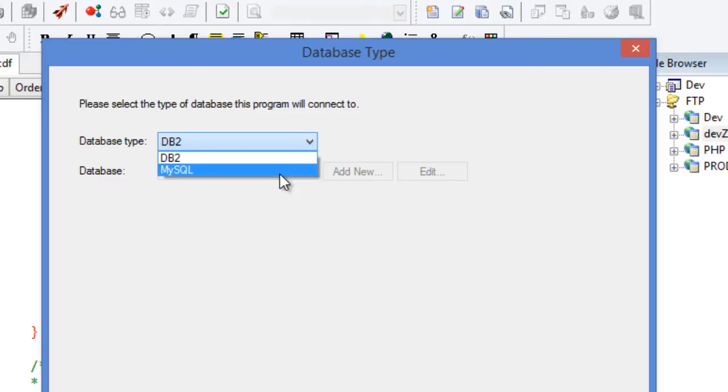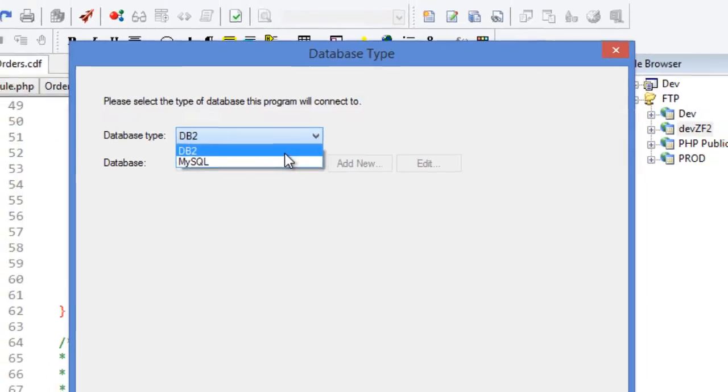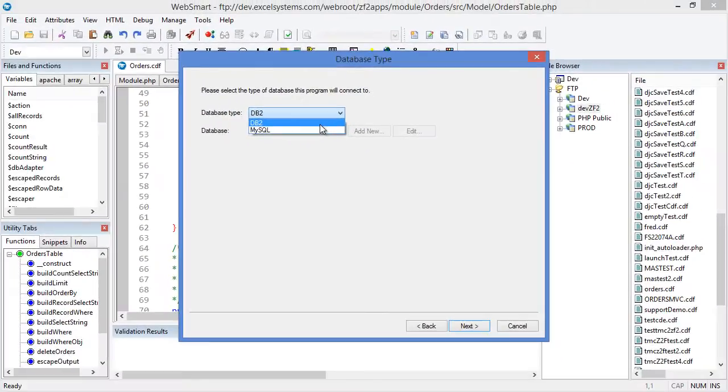Consider using these templates if you plan to change databases or host your application on another platform, or if you want a more object-oriented approach than WebSmart's standard templates.